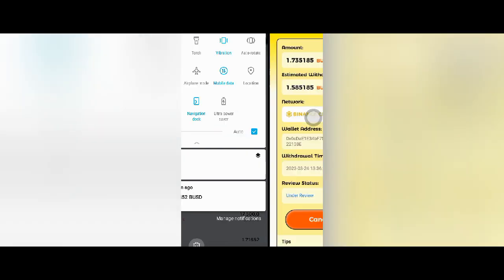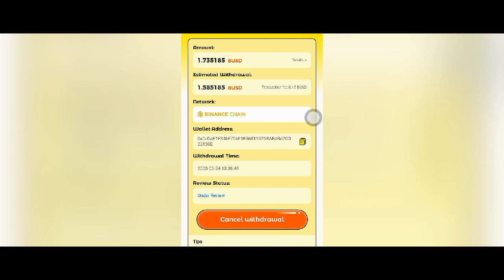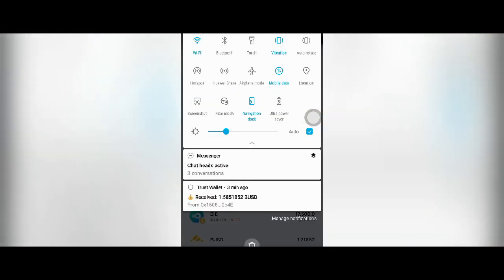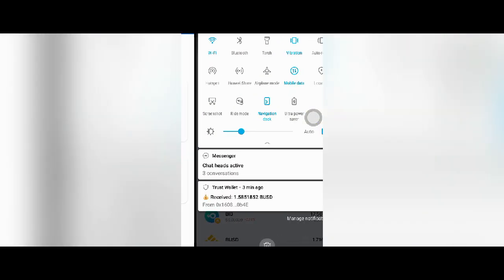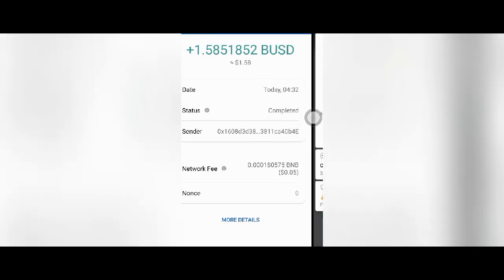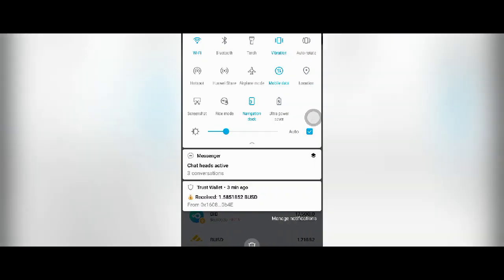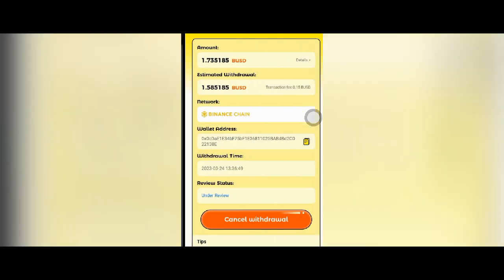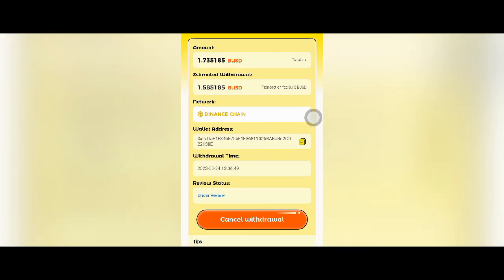You can see here 1.58 burst which will come. Then there is balance. You can see the position of the payment. Now I will show you how to do this withdrawal.